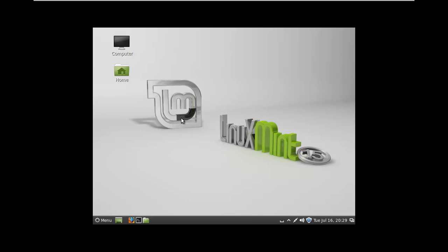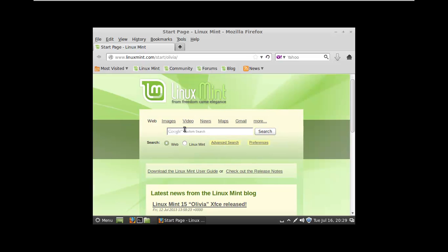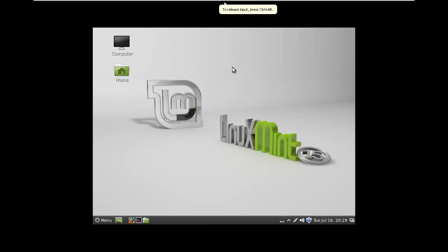First things first, let's check and see if we have internet access. I'm just going to click Firefox down here in the taskbar. And yeah, we do. Linux Mint dot com. Booyah right there.